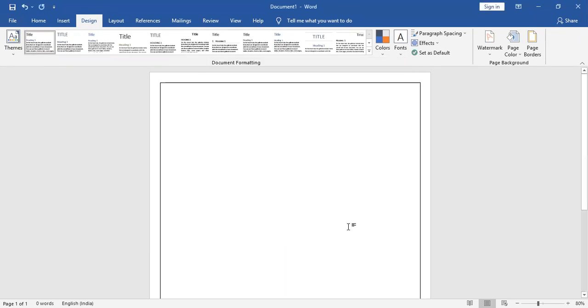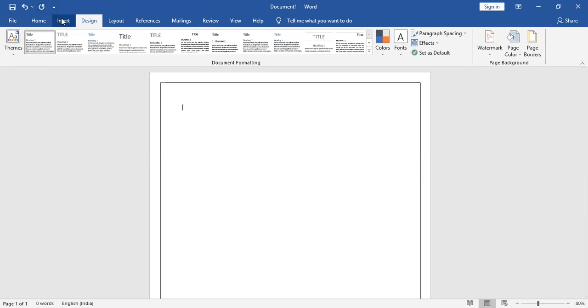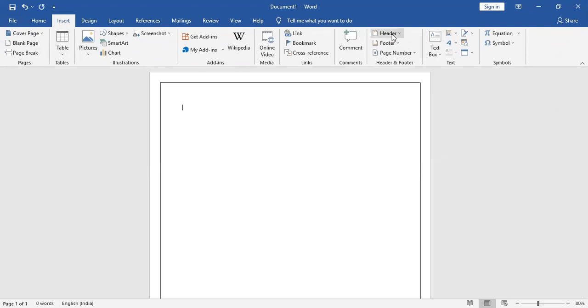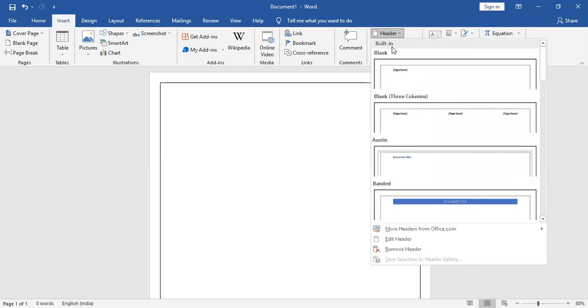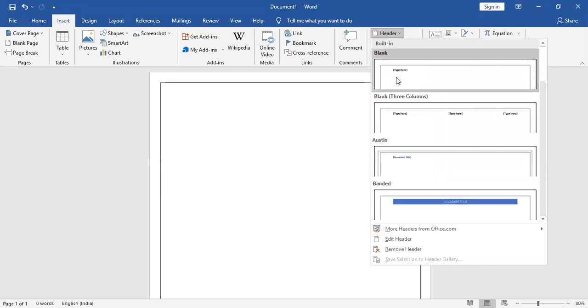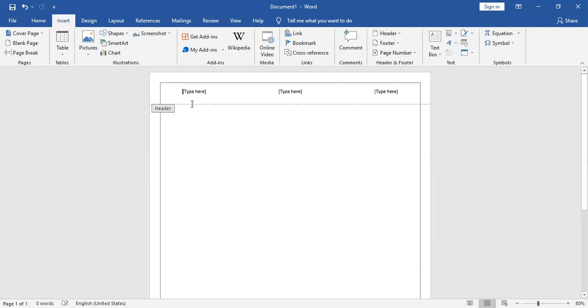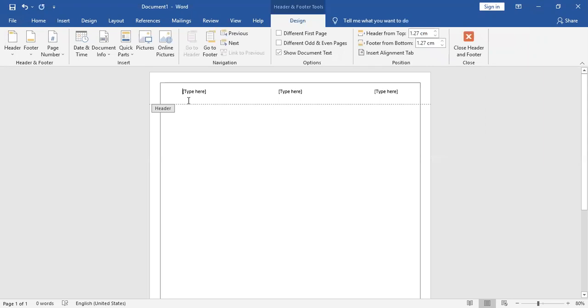You get the page border here. Now you have to put the header for the first page. Go to the Insert tab and put the header. After you put header here, you can select the blank three columns.